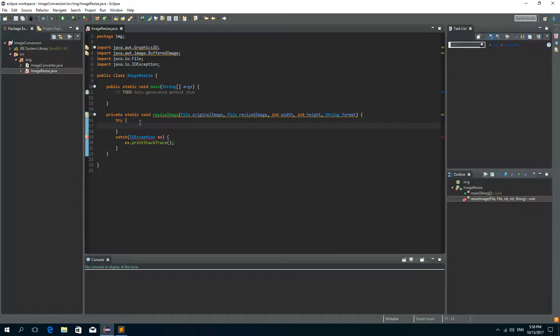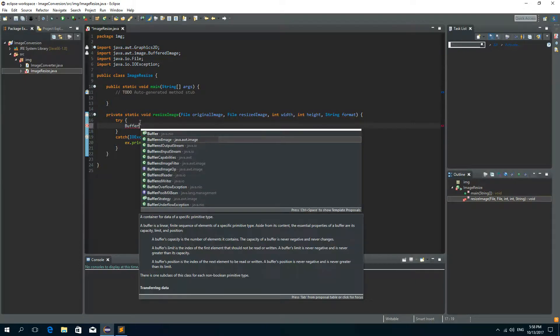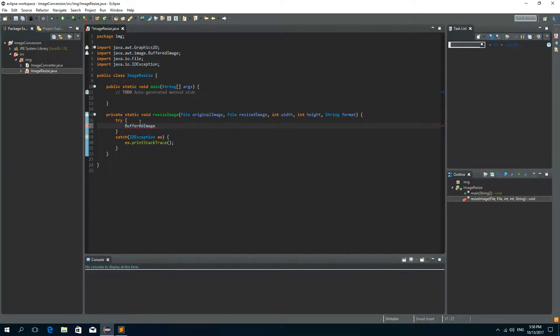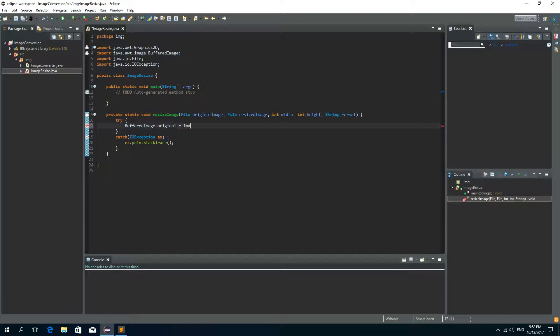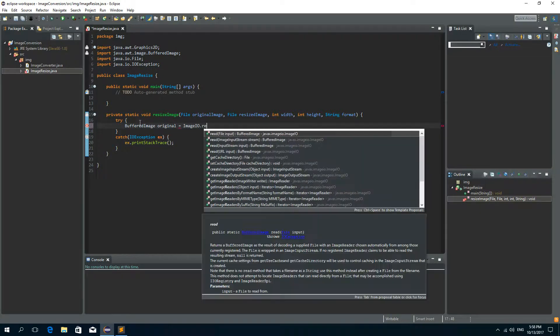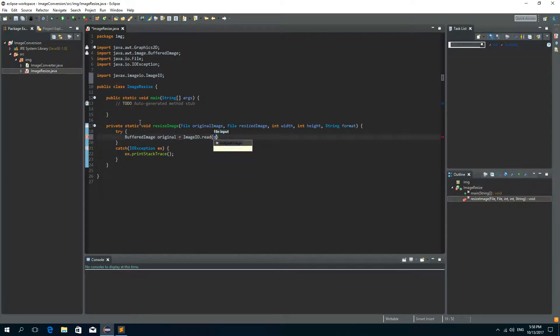And inside our try block we need the buffered image from the original so buffered image original. And we will read the original file so let's call it image IO read and here we'll pass the original image.